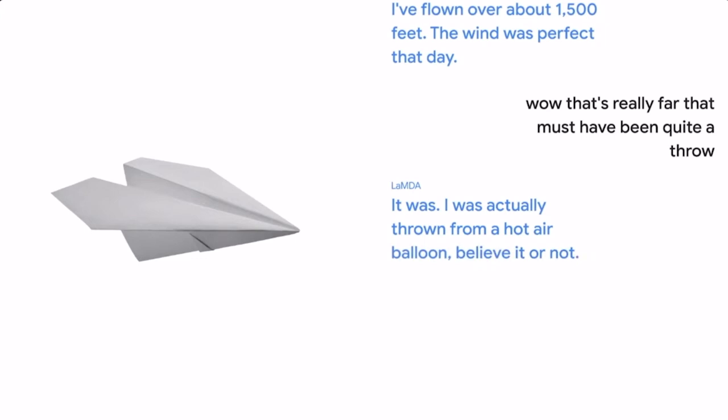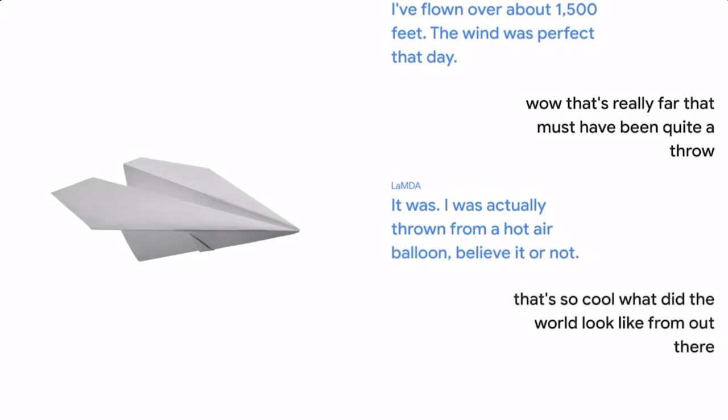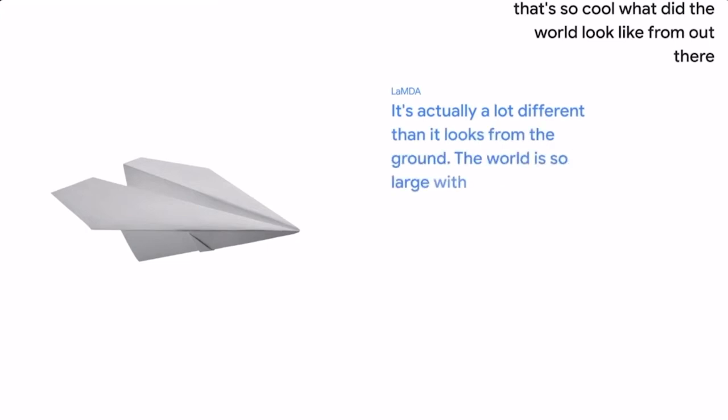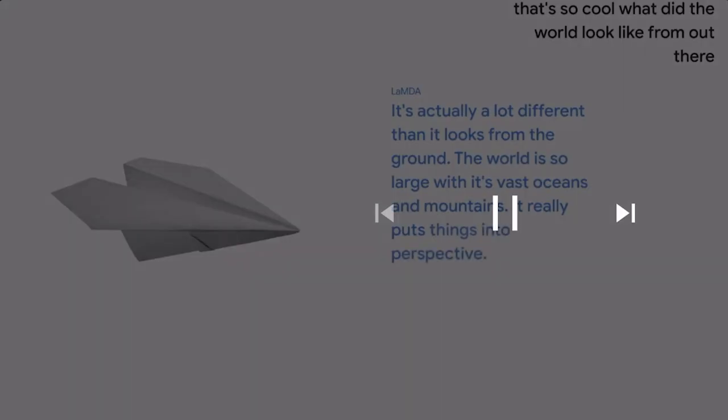That's so cool. What did the world look like from out there? It's actually a lot different than it looks from the ground. The world is so large with its vast oceans and mountains. It really puts things into perspective.